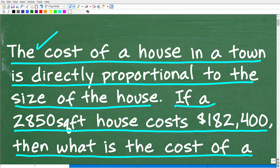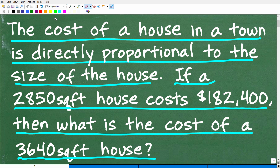Now before I show you the answer, let's take one more look at the question. We have a question here that deals with the size of a house and the cost of a house. The key to doing this problem is understanding the term 'directly proportional.' The cost of a house in a town is directly proportional to the size of the house, measured in square feet. So if a 2,850 square foot house costs $182,400, then what is the cost of a 3,640 square foot house?